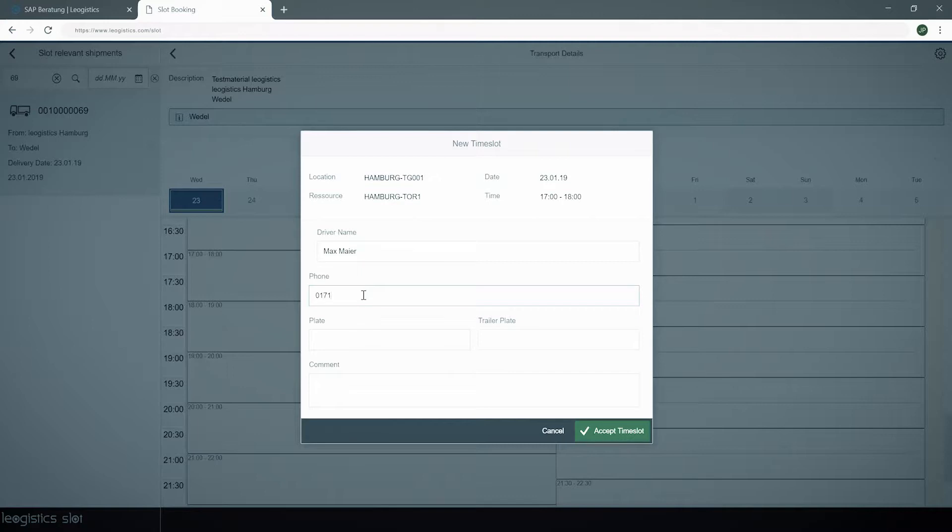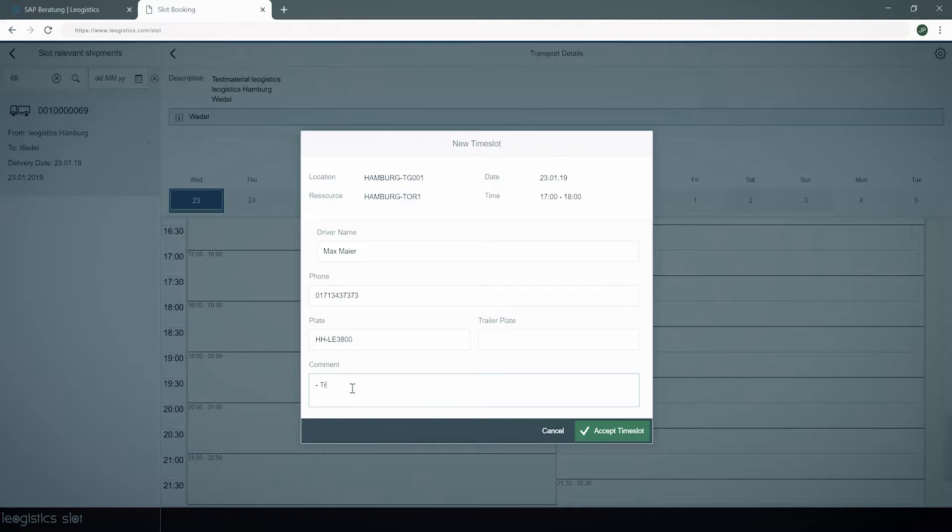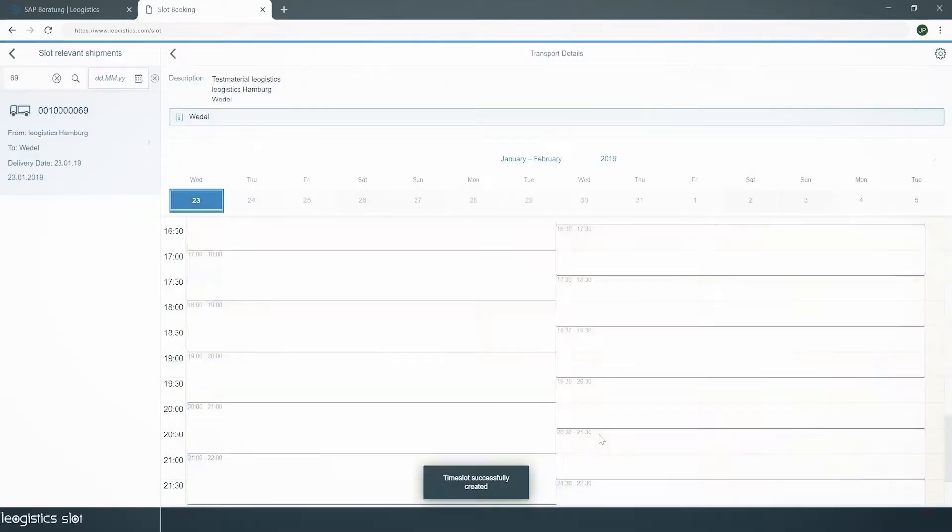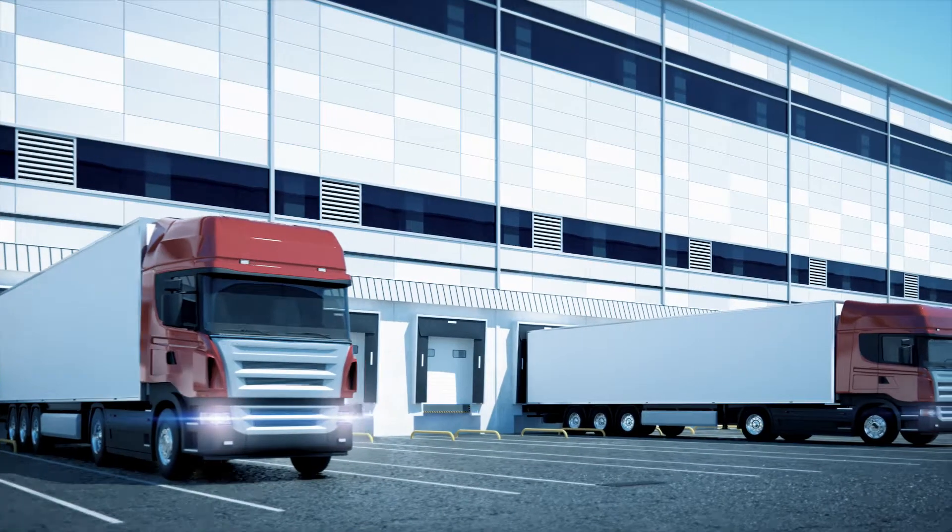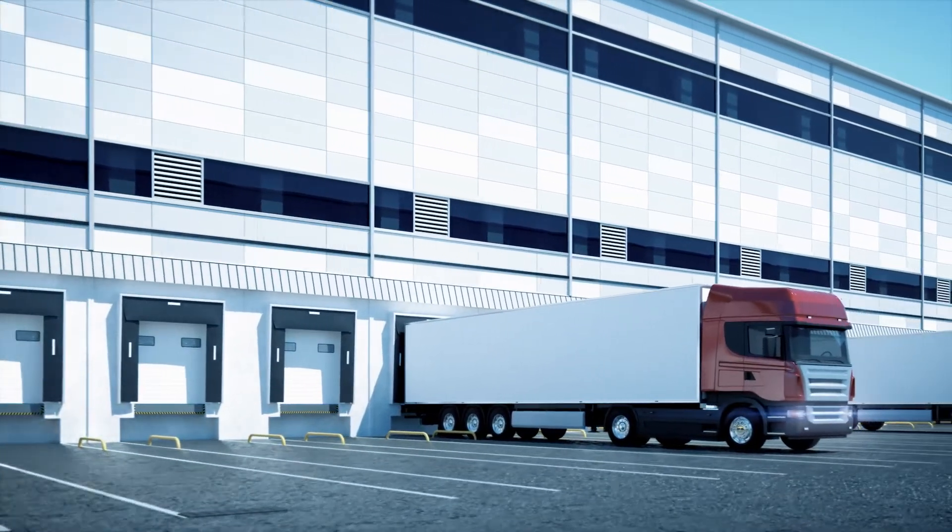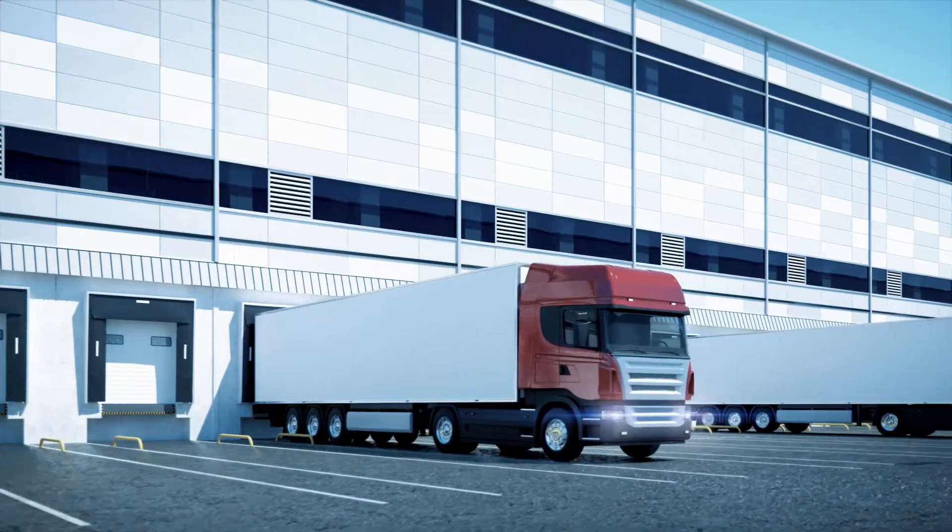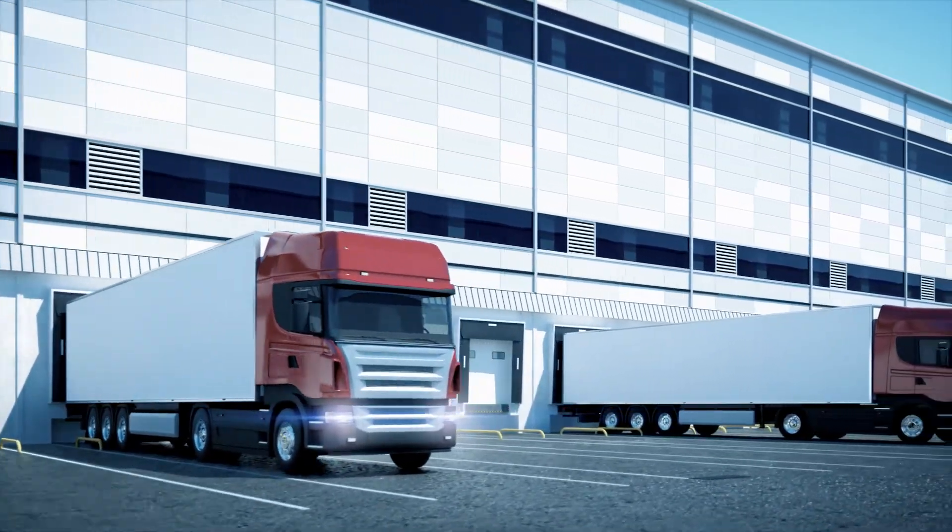We enable you to increase throughput through targeted communication and optimize planning. User-friendly, customer-specific, dynamic, along multiple loading sites.